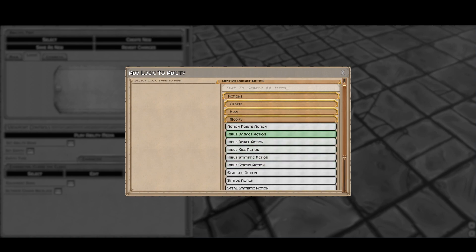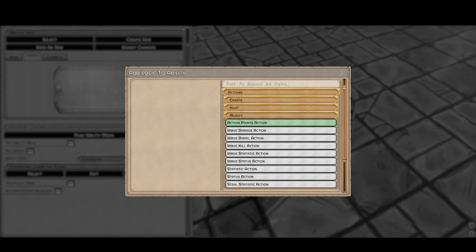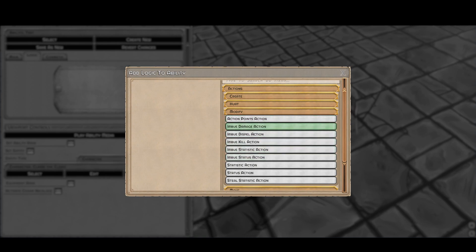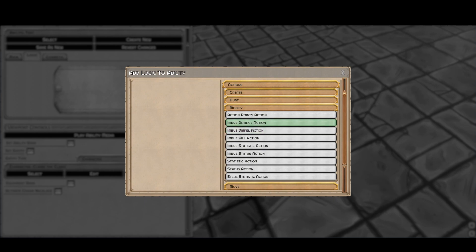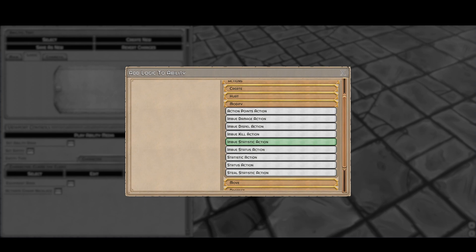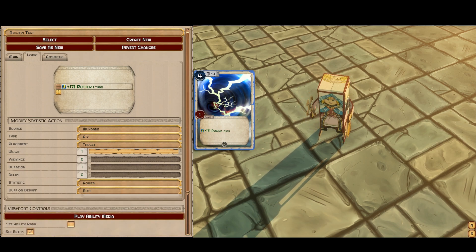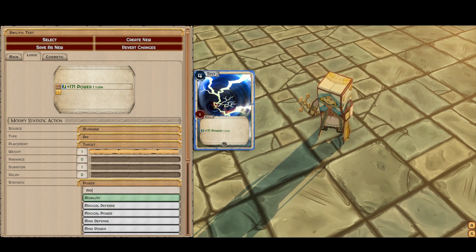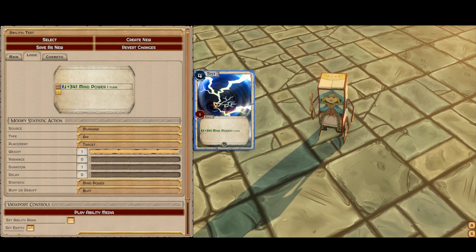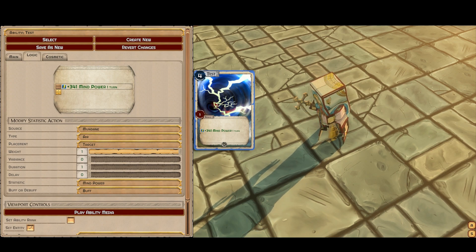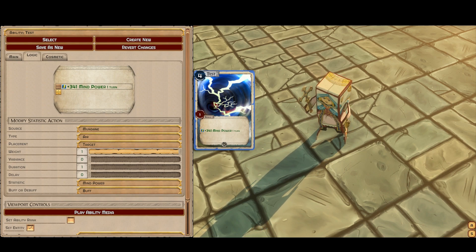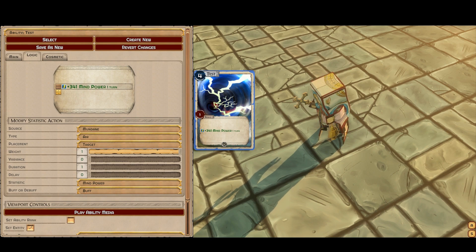I'm not going to touch on all of these too deeply, but the action points category lets you give, take, and siphon AP, which is very useful. The imbues are basically buffs that do something based on damage — so if you imbue fire damage, whenever you deal any kind of damage you'll do extra fire damage on top. Dispelling gives you a chance to dispel, kill gives you a chance to kill, and the statistics imbue adds statistics or statuses like stuns, dazes, and confuses.